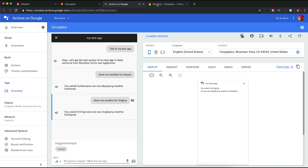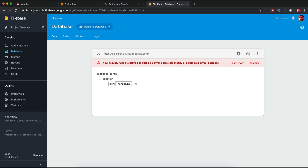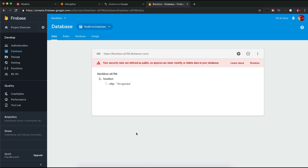Let's try with a different city — Virginia. You asked for Virginia, we are now displaying weather for Virginia. You can see the real-time database has been updated. So setting up Google Assistant, the database, and Dialogflow is complete. The next thing is we'll be using this real-time database value in our web application. If you remember from one of the previous videos, I created an Angular element — a weather application and weather widget — where there are two inputs: one is metric and one is city. Today I'll be using the same application to show this interactivity.